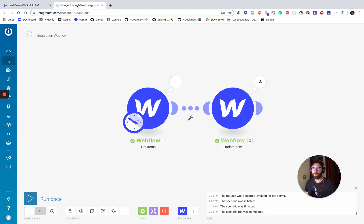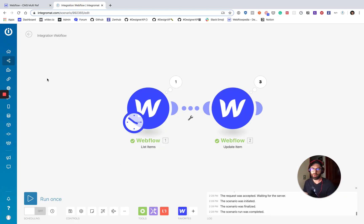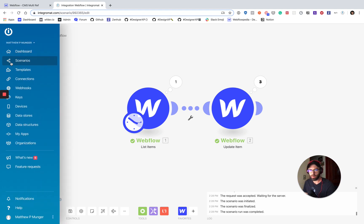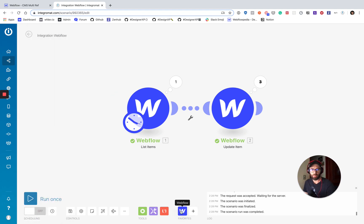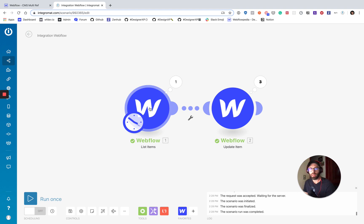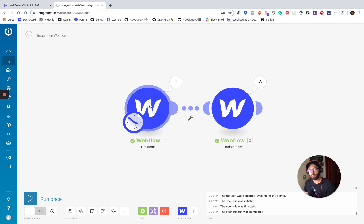Going over here to Integromat, I've already got this set up. But what I did was I created a new scenario and I added Webflow, the only tool I need for this. And I set the trigger by clicking here. I selected the trigger as Webflow list collection items.